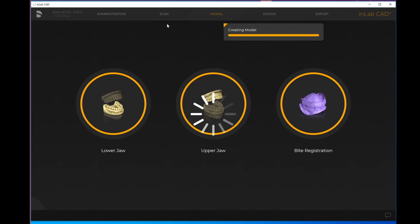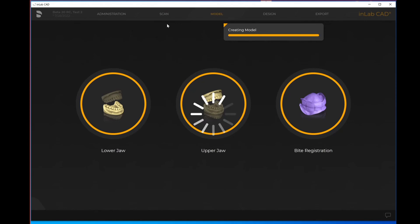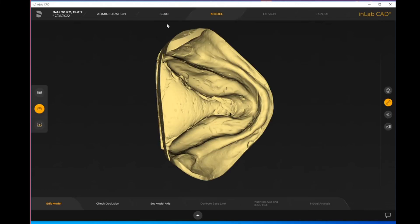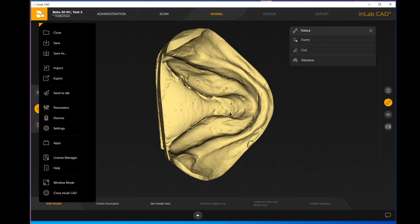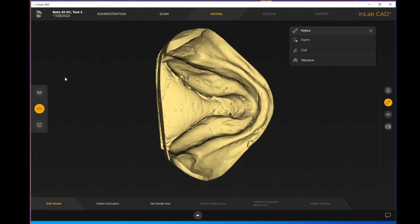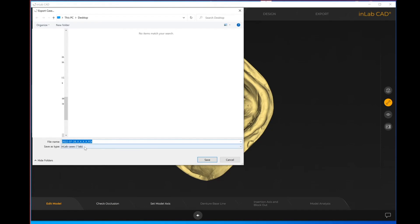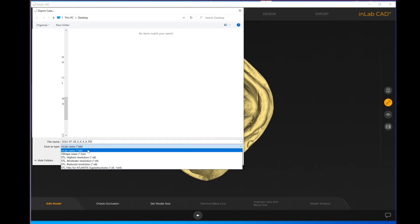In this video we've covered how you can import STL files as well as how you can import other files like DXDs, 3Shape files, even dot inLab files from another inLab user. We also showcased in the scan step that is the only spot that you are able to import your STLs. Once I'm in the model step I can hit this Dentsply Sirona logo and you'll see that export becomes available.